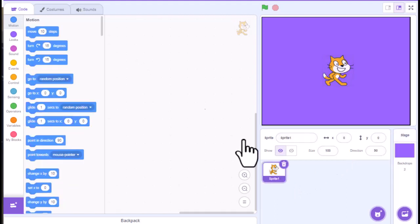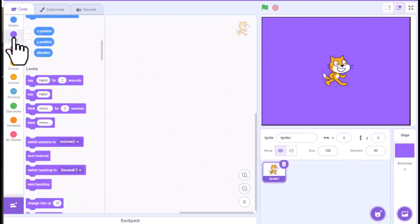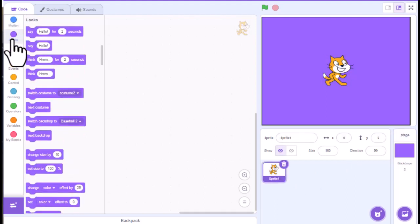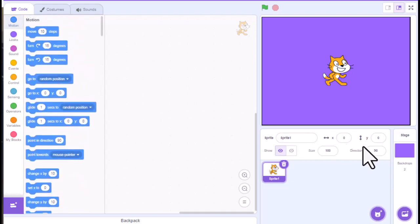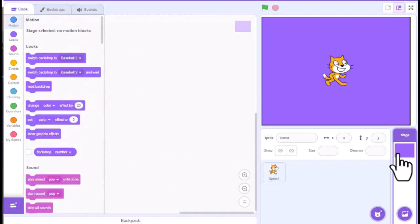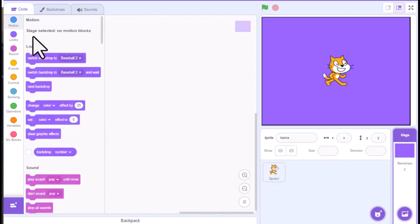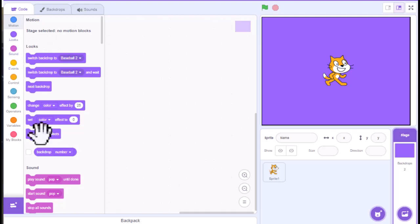If I click on my character, now I have motion blocks, different look blocks, sounds, things like that. And so if I go to my backdrops, it limits that. It doesn't have any motions. It does have looks. And you do have some sounds and things like that.